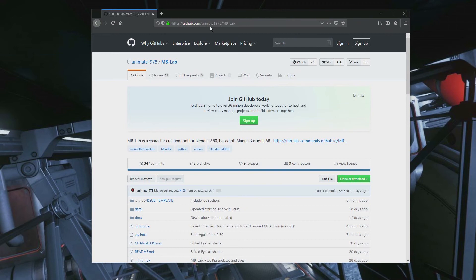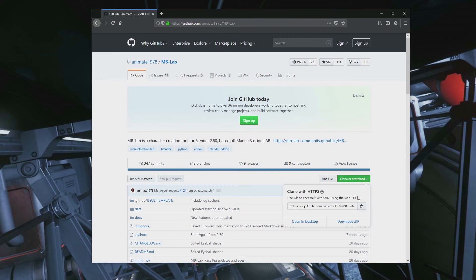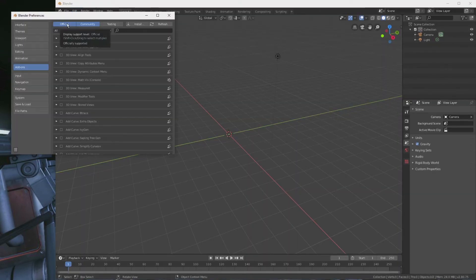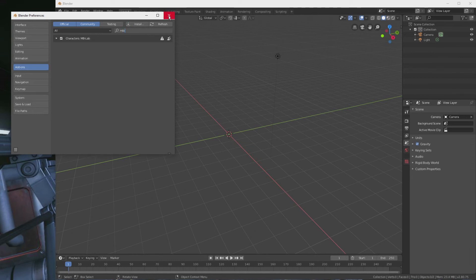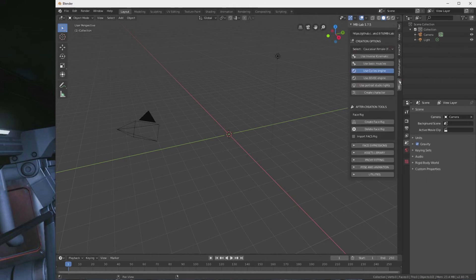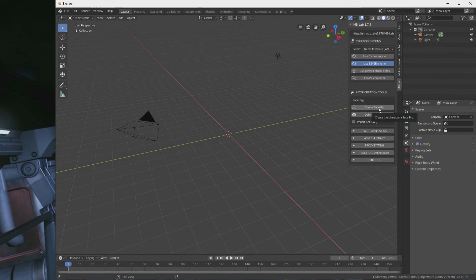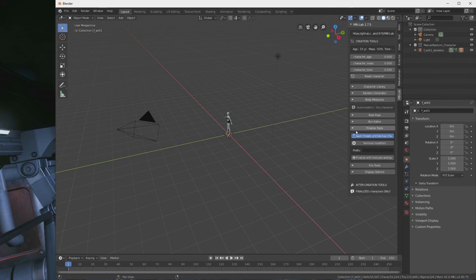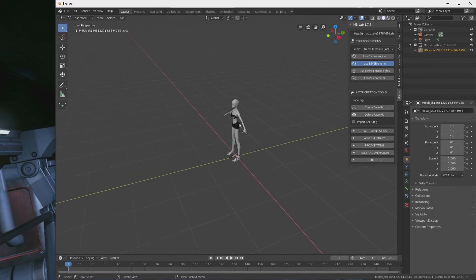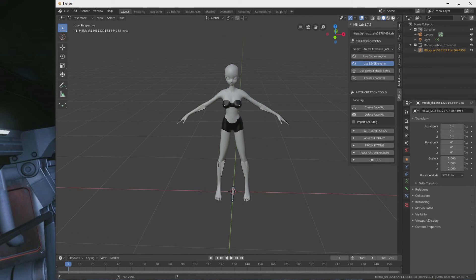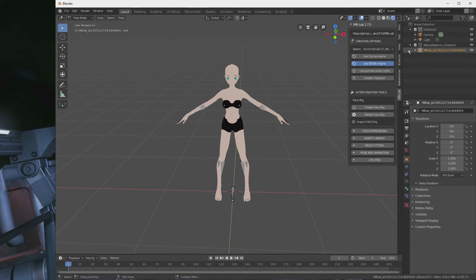If you want to use it with the successor of Manuel Bastioni Lab, go to GitHub's mblab, download the zip archive, and install the zip archive as an add-on in Blender. You will get a new tab — mblab — which allows you to create characters within Blender. I select EV now. I will choose an anime character, create the character, and finalize the character right away. We don't need the textures. It looks best in EV mode, and after finalizing, we can rename the character to connector 1.